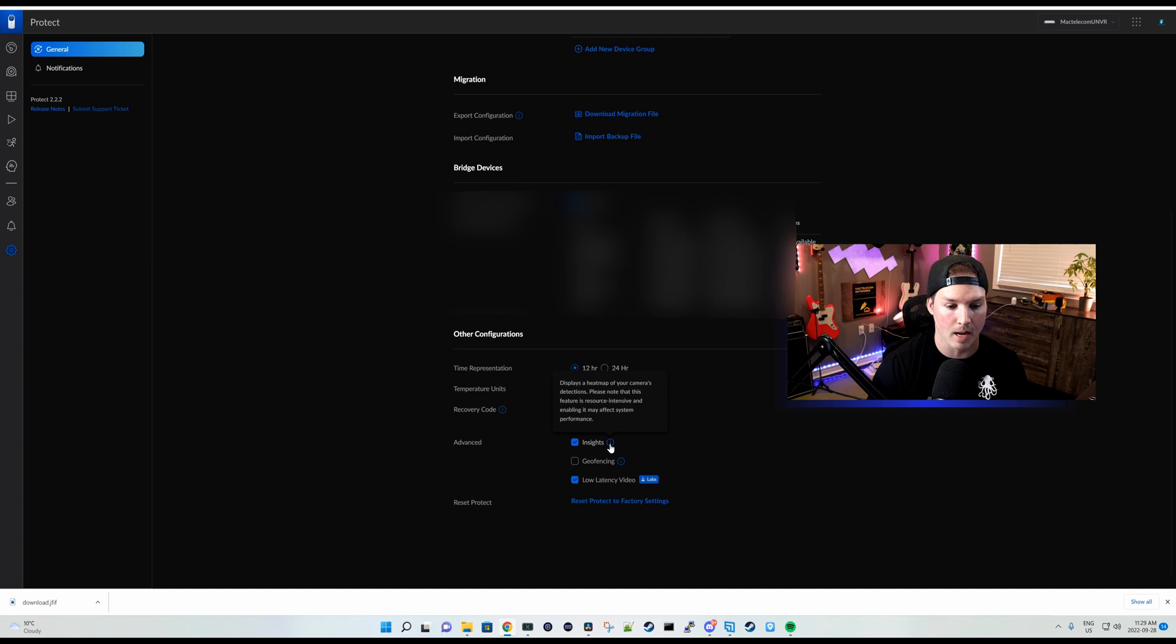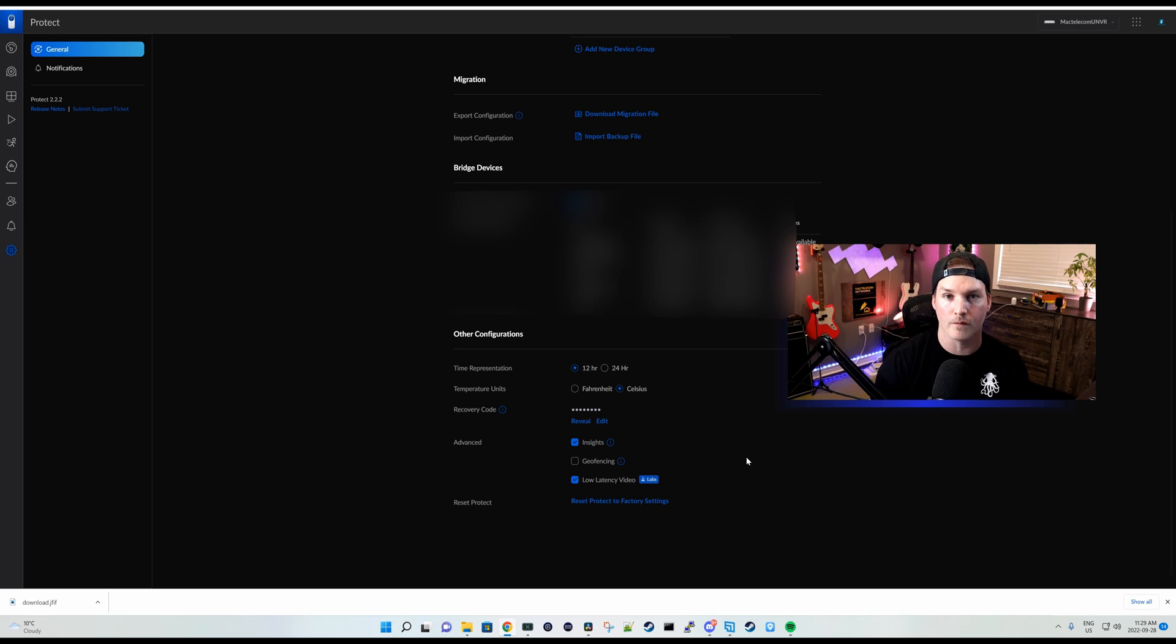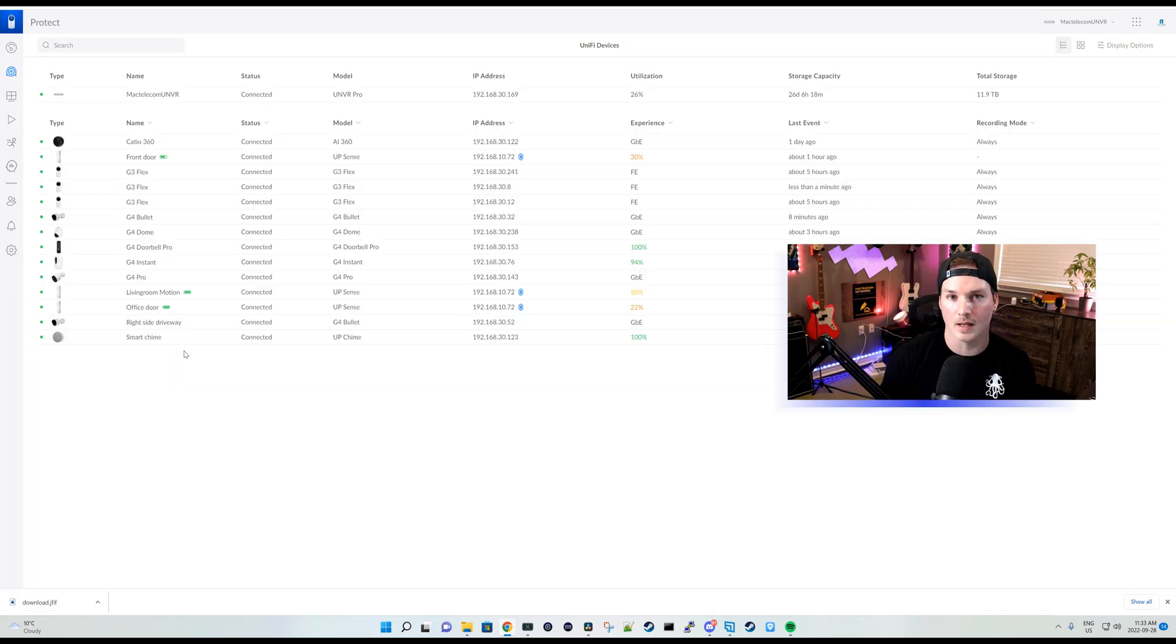We can see under advance that we have this insights right here and we could check it on or off. And this will display a heat map of your camera's detections. Please note that this feature is resource intensive. So if you're having issues with your camera's buffering, you may wanna turn that off.